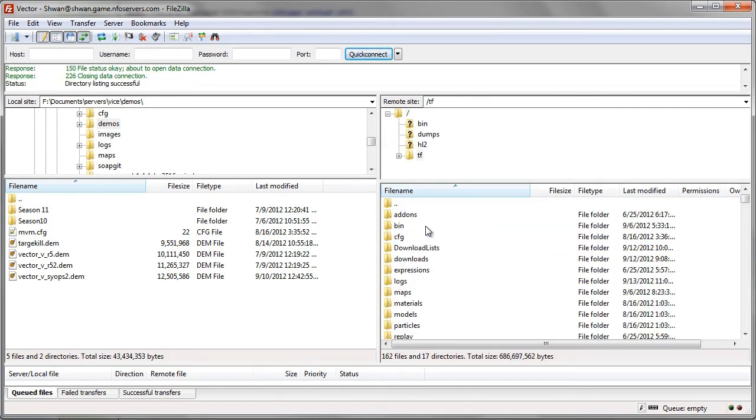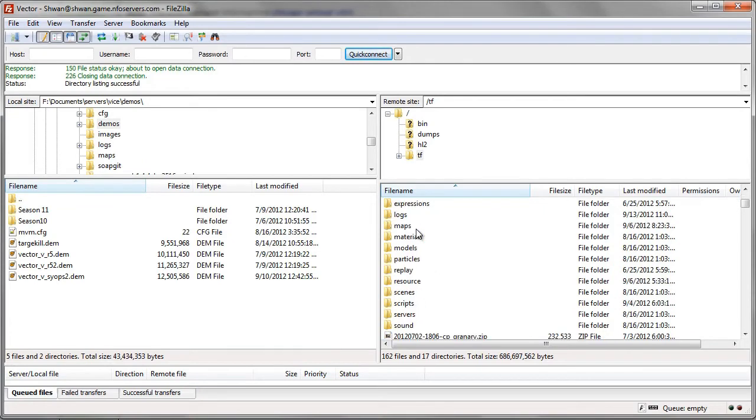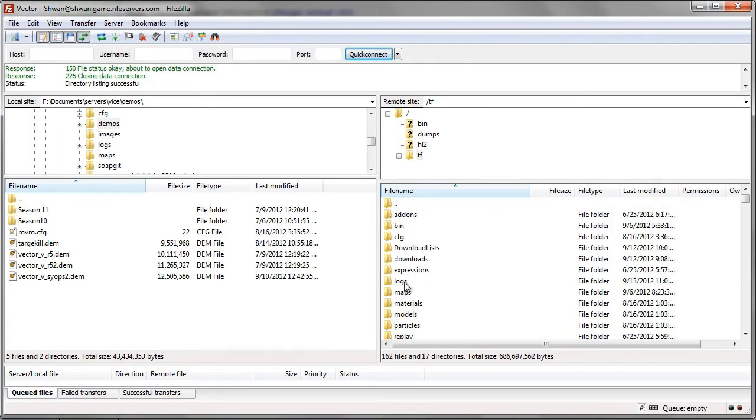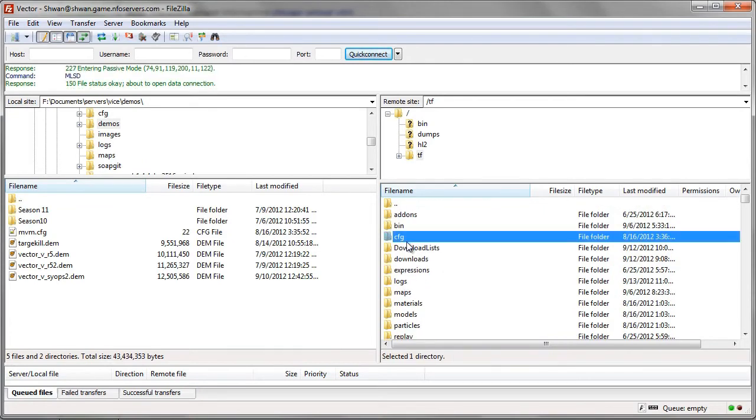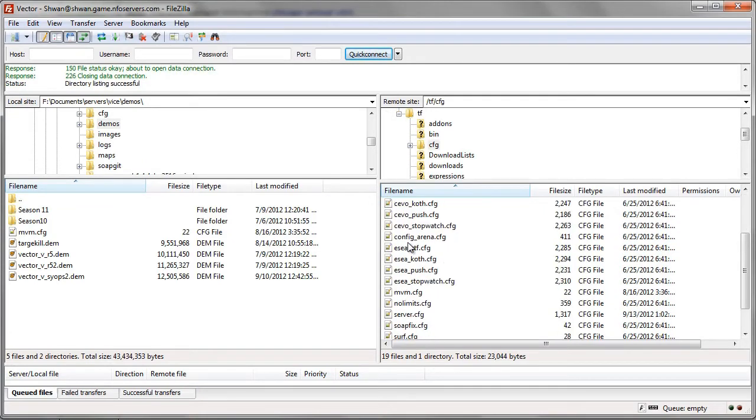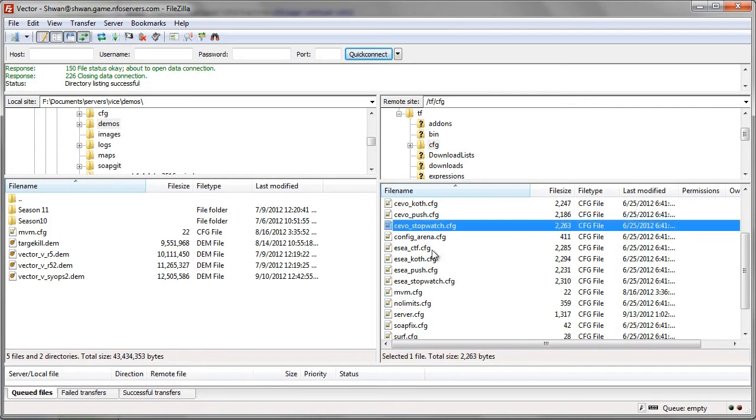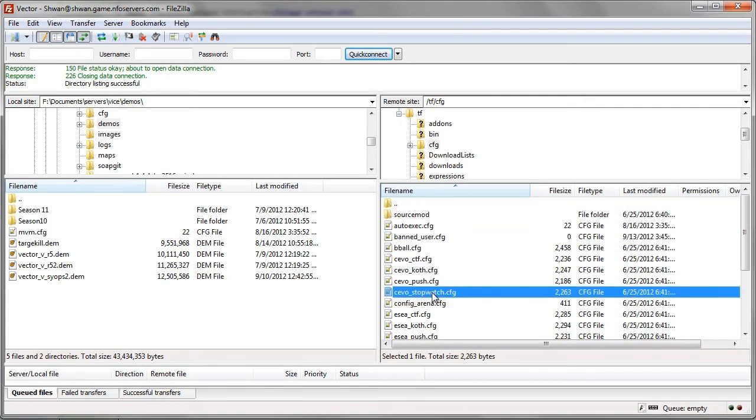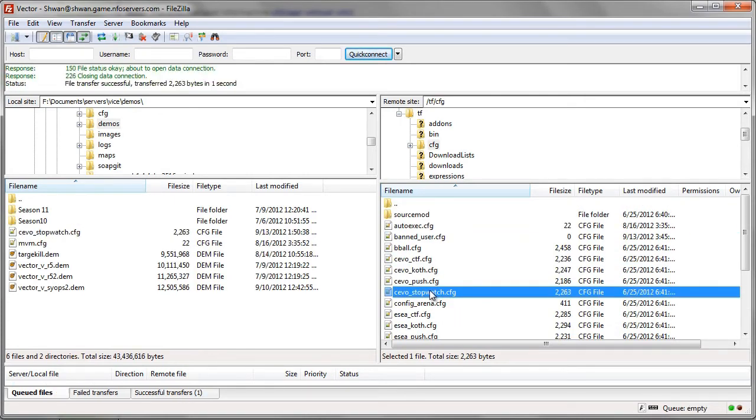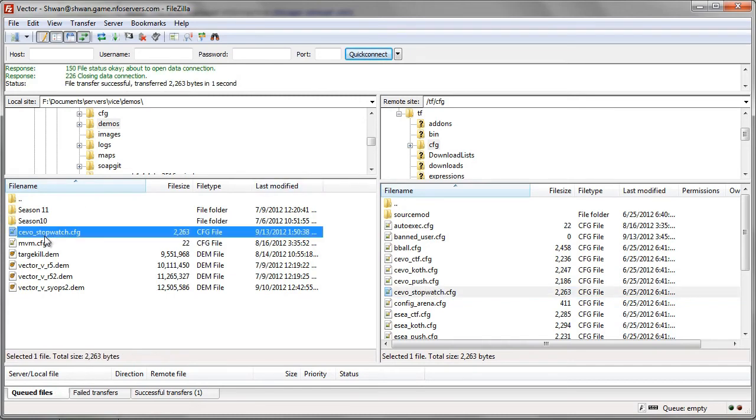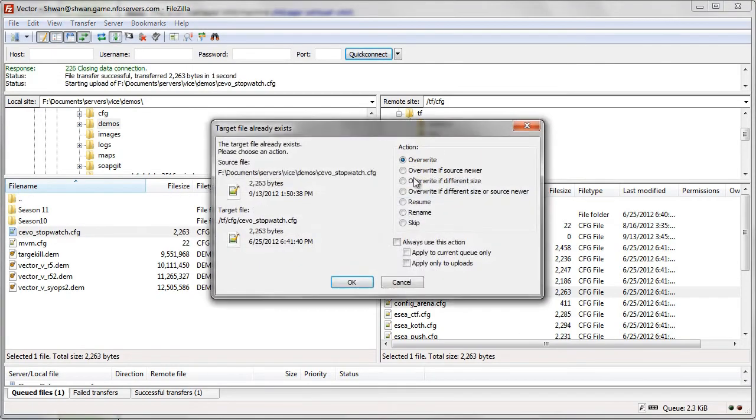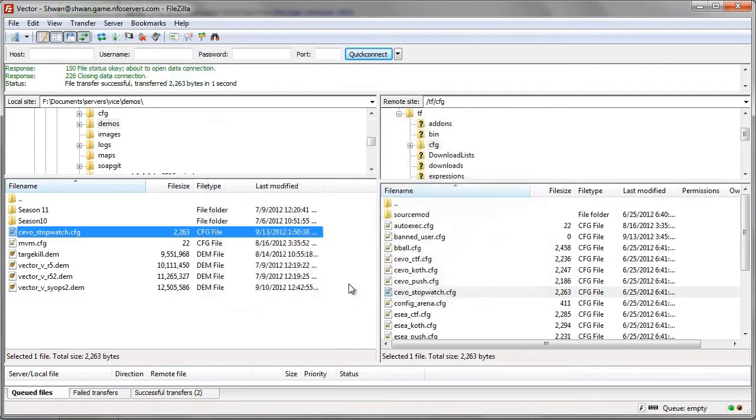Let's go to the TF folder. And let's say that you want to edit a config or anything. What you could do is you could download this by double-clicking on it. And then it would appear in your current directory on your local site, if you see the stopwatch over here, right? And then you could open it from here, edit it, and then upload it back over here by dragging it and dropping it and pressing OK.